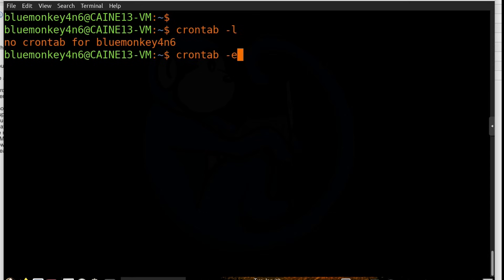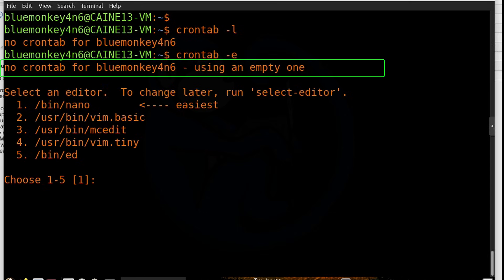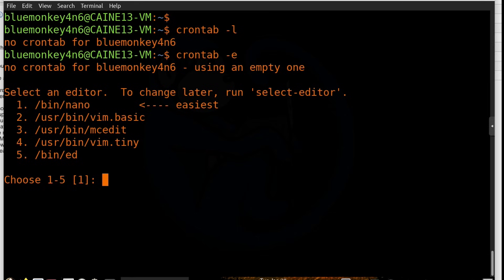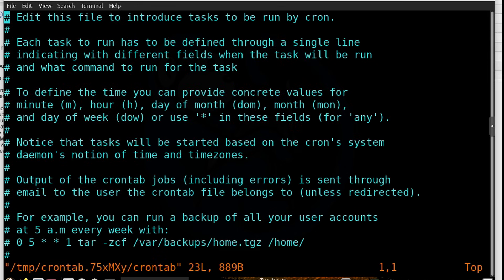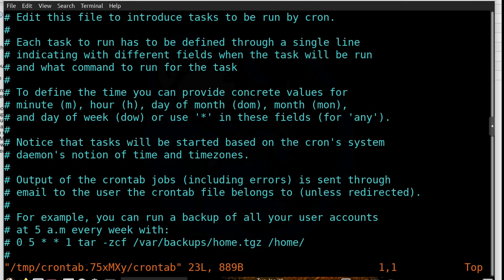So I'm going to do crontab -e. We're told that there is no crontab for bluemonkeyforensics, and then it allows us to select an editor. And I'm a vi guy, so I will choose vim by typing the number 2. But obviously if you're more comfortable with nano, go ahead and pick that one. As you can see, this process walks you through how to create a crontab entry. It's pretty clear instructions.